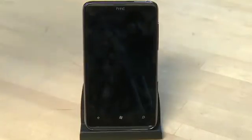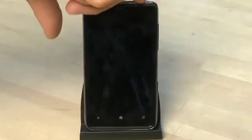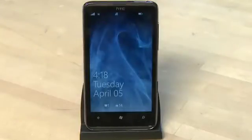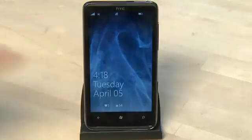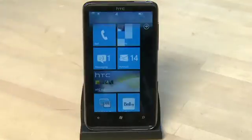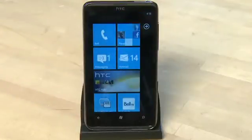If you want to actually use the phone instead of just looking at the time, press the power button and then swipe the screen upwards with your finger and it'll get you into the user interface for Windows Phone 7.